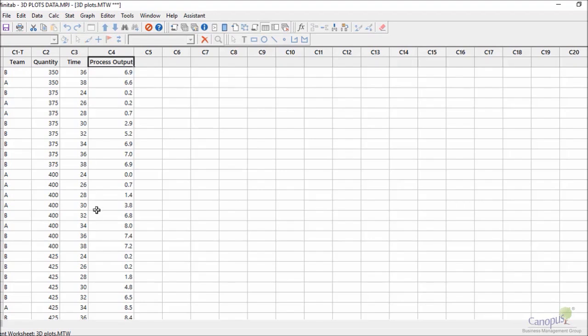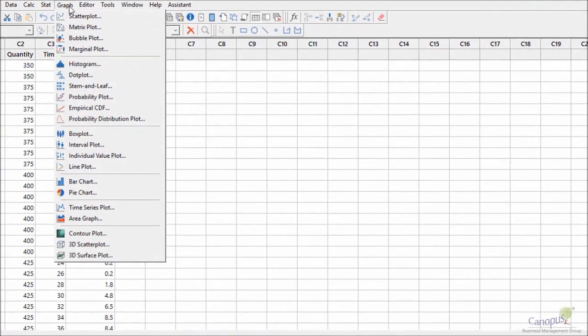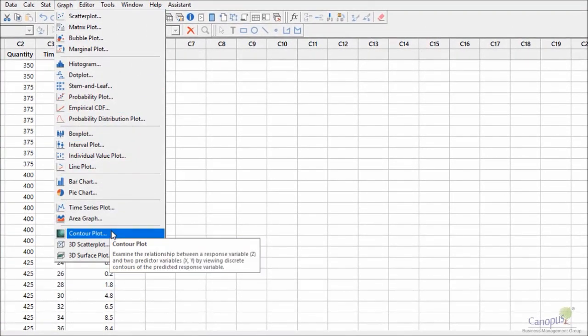So I'm going to start by analyzing the relationship between these three factors which is quantity, time, and process output using 3D plots. So I'm going to go to graph and I go right to the bottom.